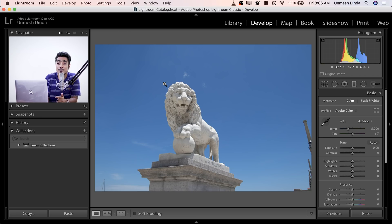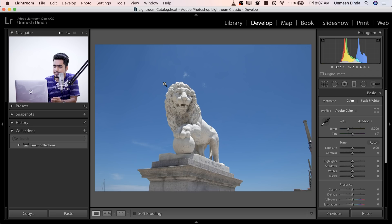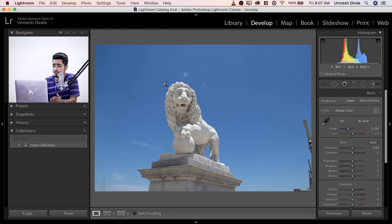So here we are in Lightroom and this is the photo that I took in St. Augustine, probably at the Bridge of Lions. A big shout out to Nancy Flynn for taking me there. As you can see from the shot, it's broad daylight, middle of the day, the lights are not interesting enough, so we need to work on it to make it dramatic.